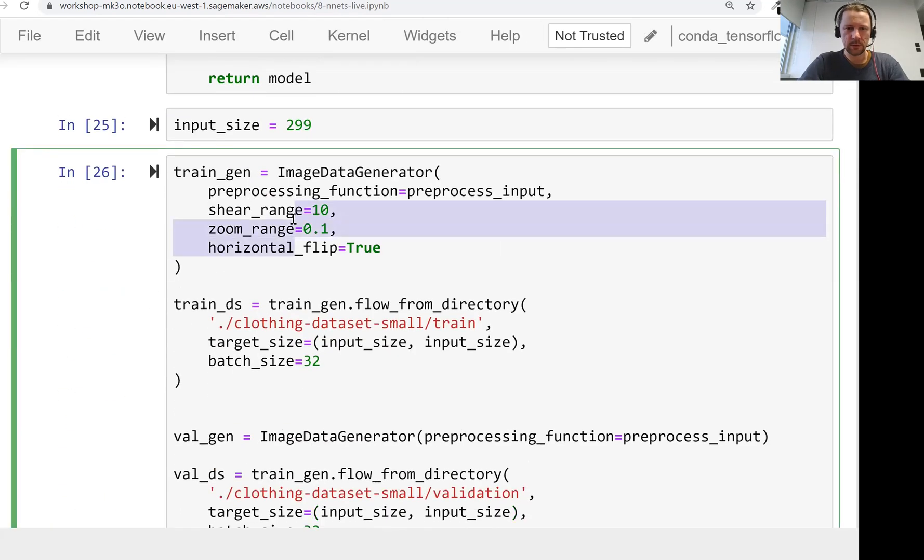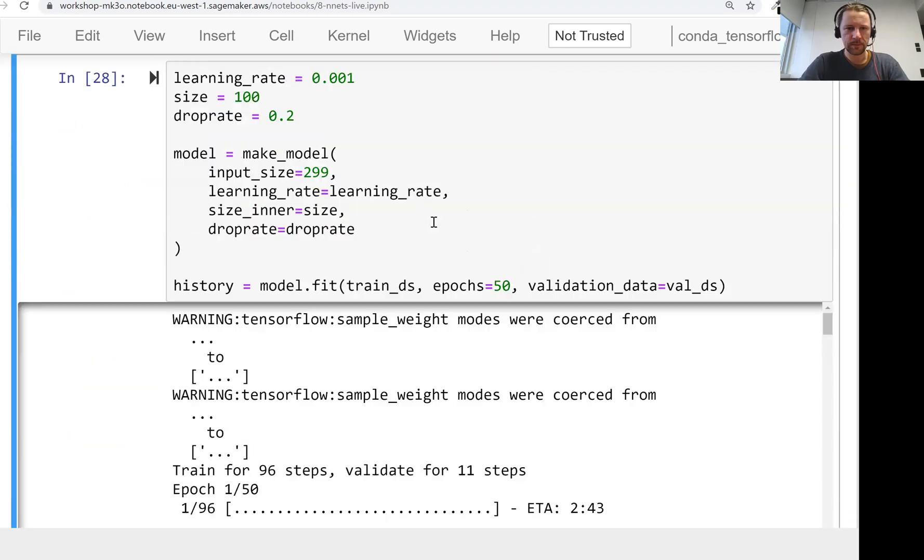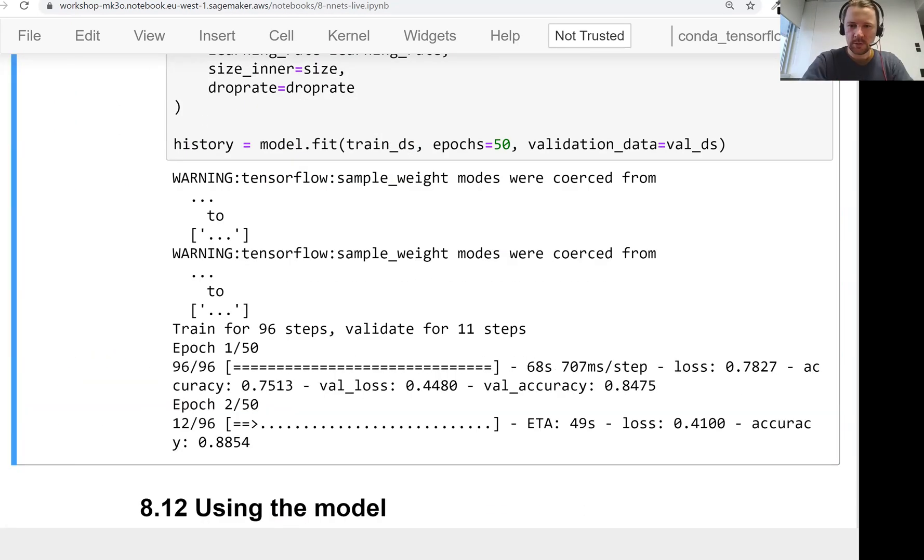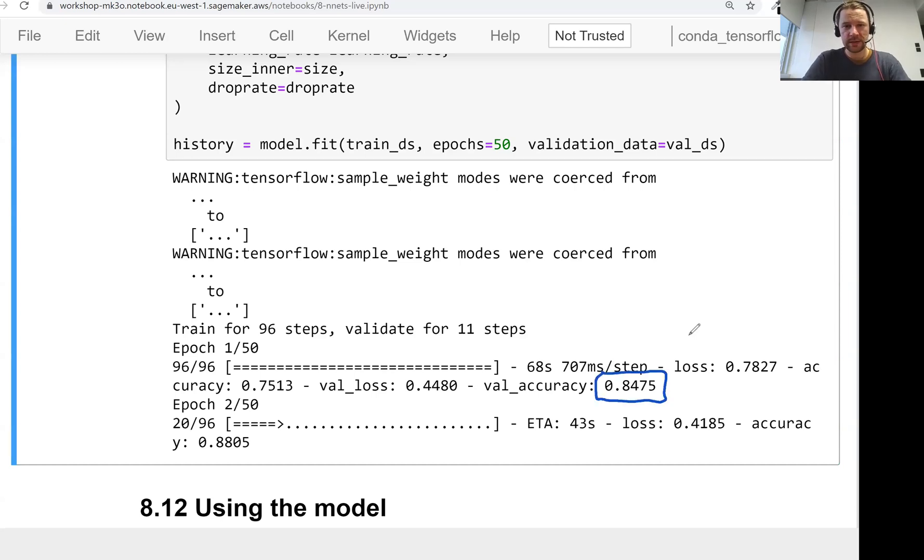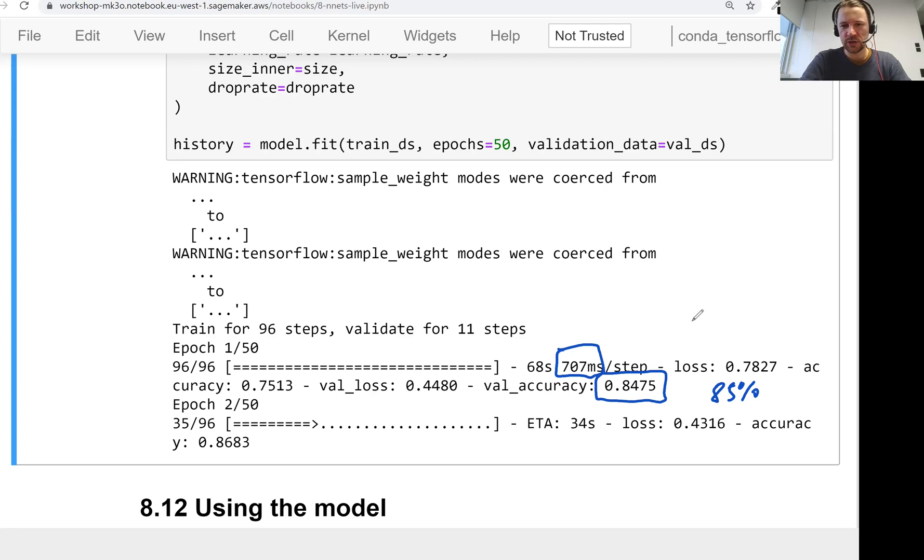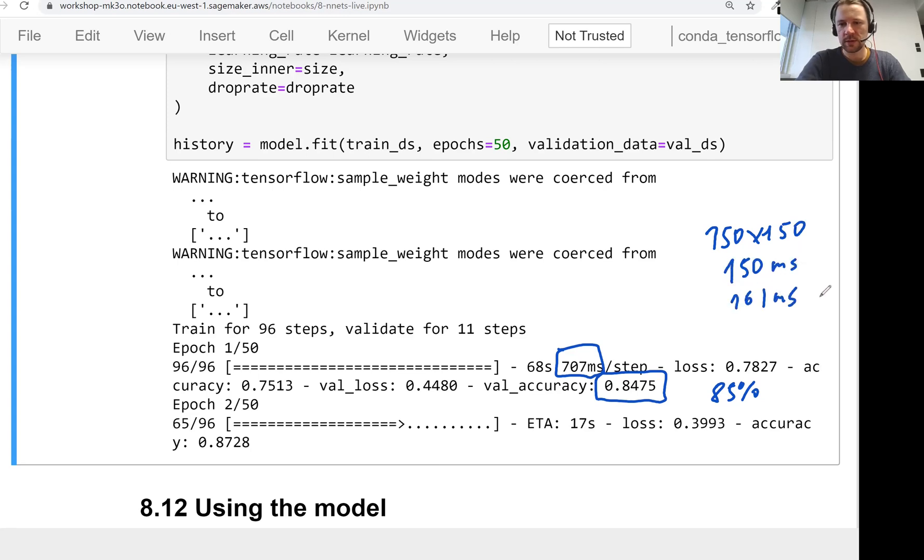So first of all, we see immediately after the first iteration, after the first epoch, we have 84, like almost 85% accuracy. Then the other thing is we see how much each step takes. So for 150 by 150, one iteration was 150 milliseconds or 161 milliseconds. But for 299 by 299, it is 707 milliseconds.